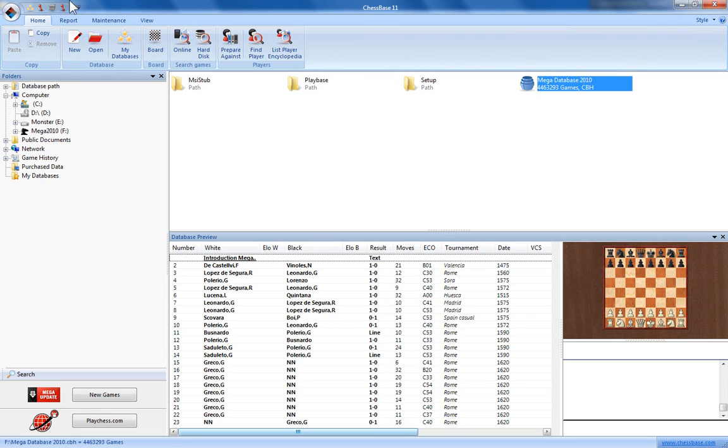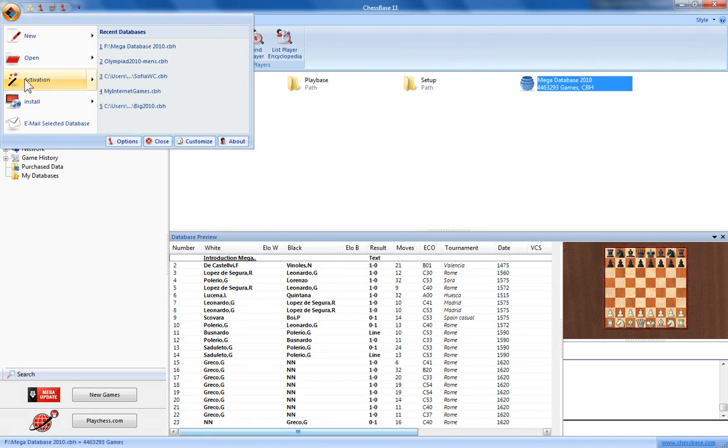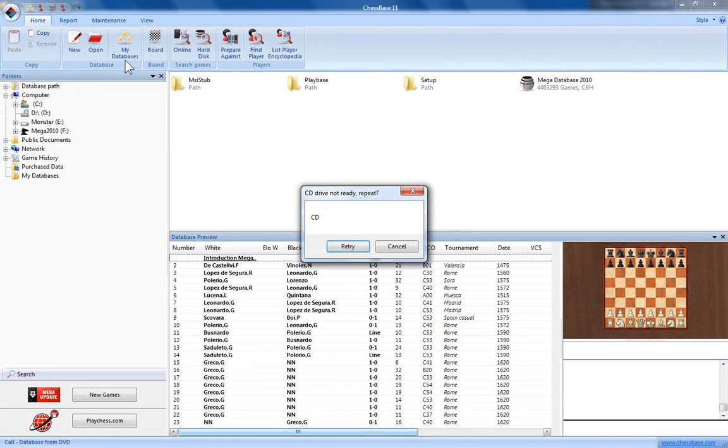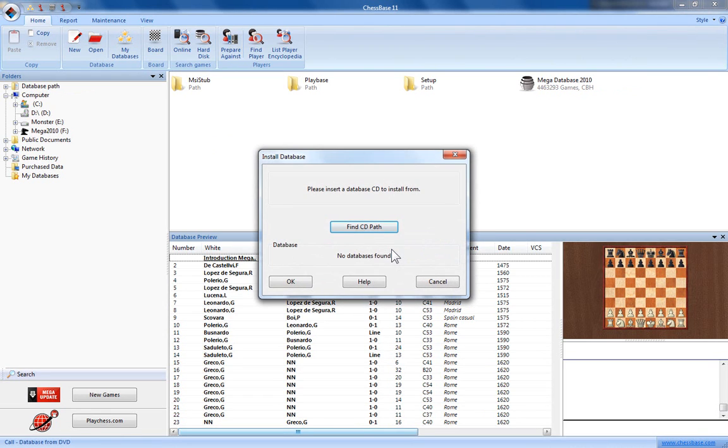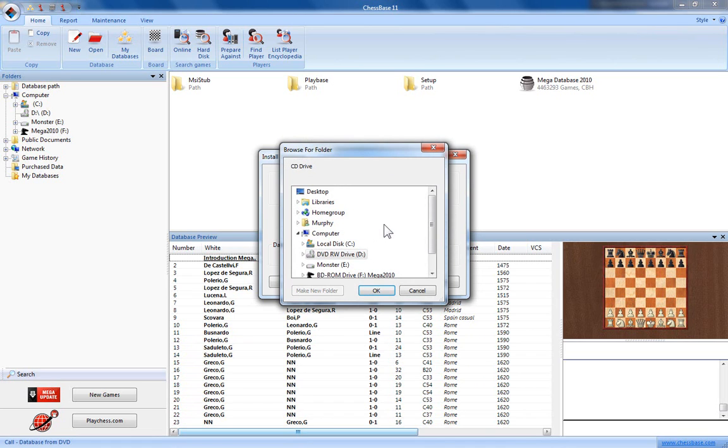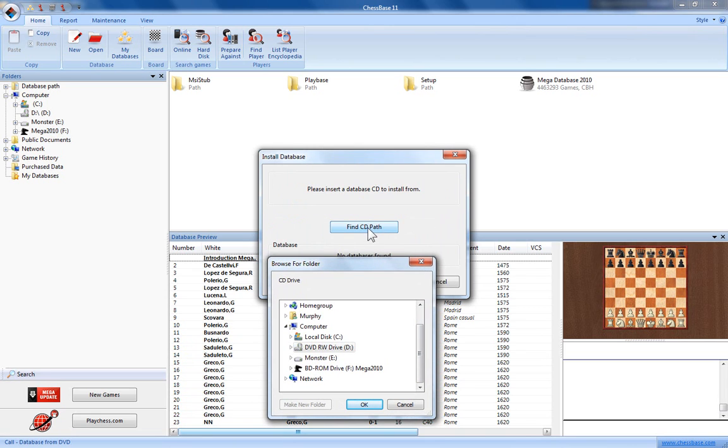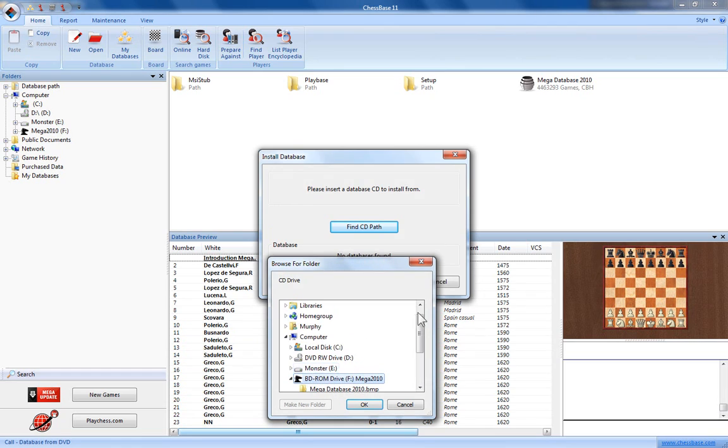To install it though, go to the application menu, go down to install and click on database from DVD. If you get this message simply click cancel. Now it's asking you to tell it where the DVD database is located. This may take a minute or so. Click the Find CD Path button and then browse to the folder which is your DVD-ROM drive. Click OK.